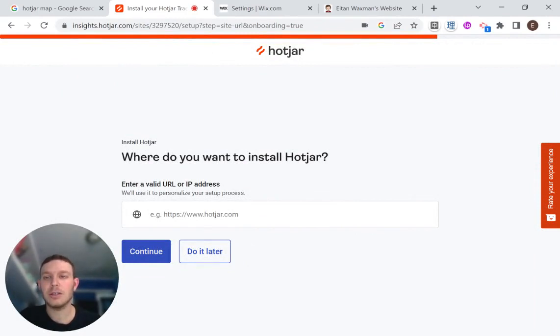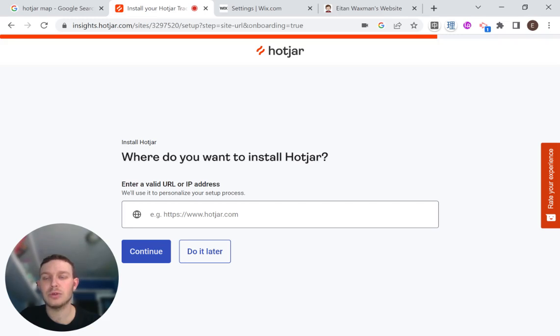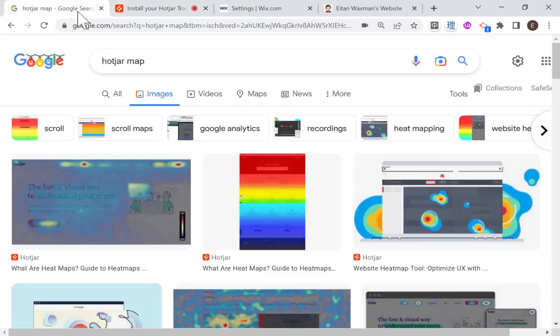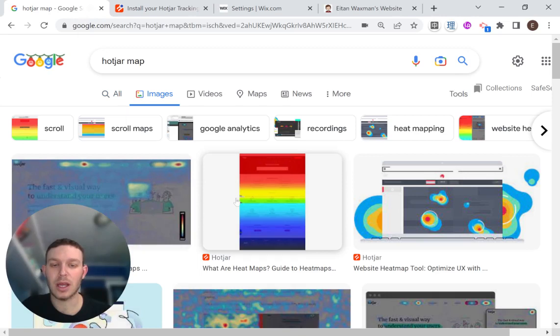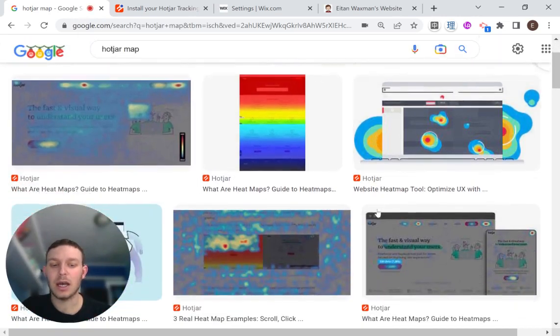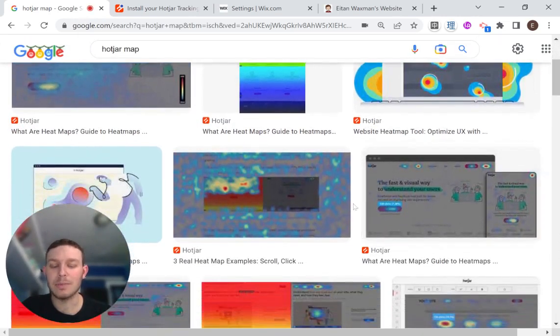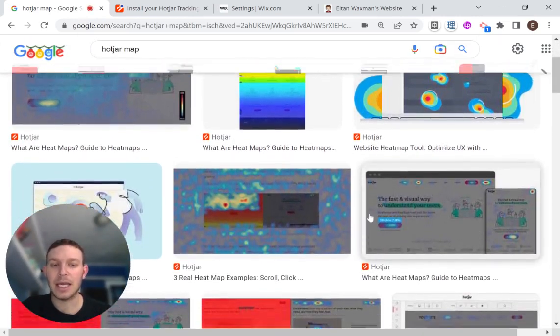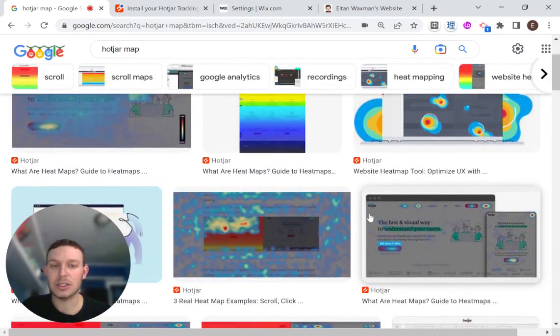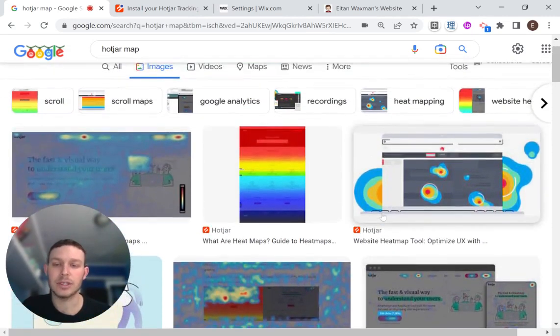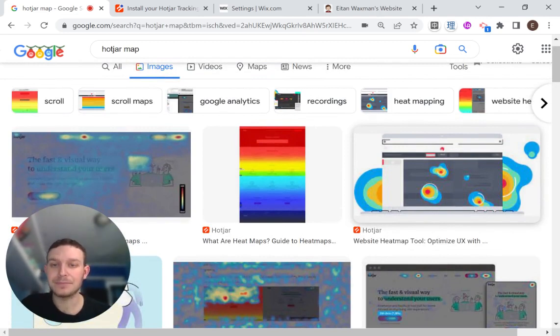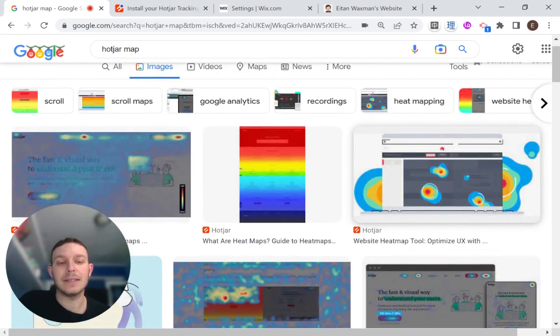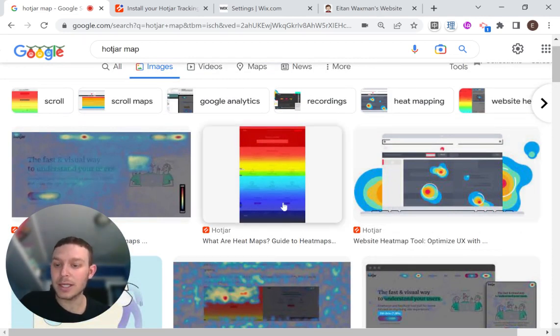Today I'm going to be talking about a third-party software called Hotjar. What Hotjar basically allows you to create are heat maps and record user activity on your website and track user activity on your site in order to reach conclusions that can eventually improve your site. And today we're going to be learning how to install this on Wix.